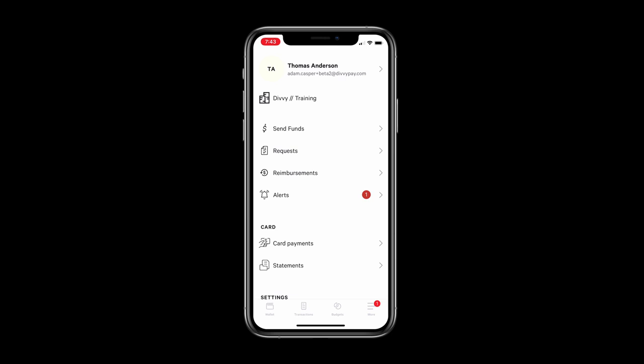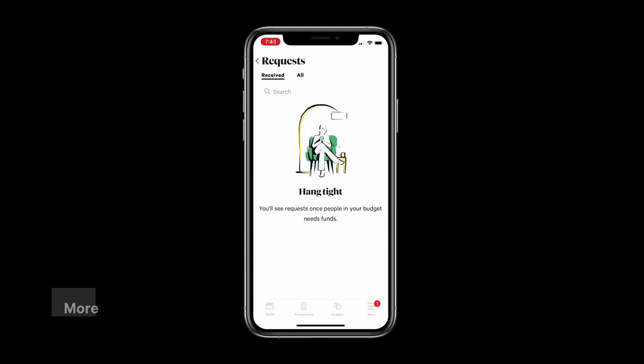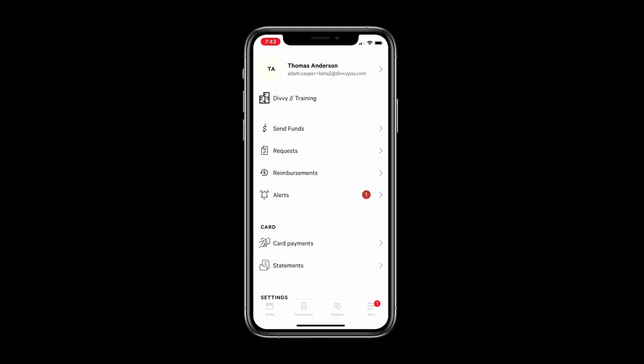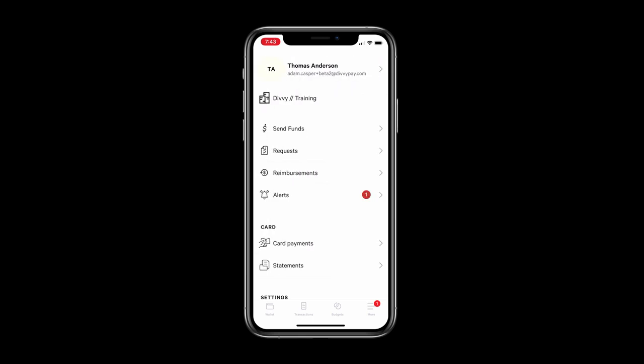There are many other things you can do on the more screen on Divvy Mobile. You can send funds and manage requests from your employees. Plus as an admin you can make a payment towards your credit line and also view your account statements.